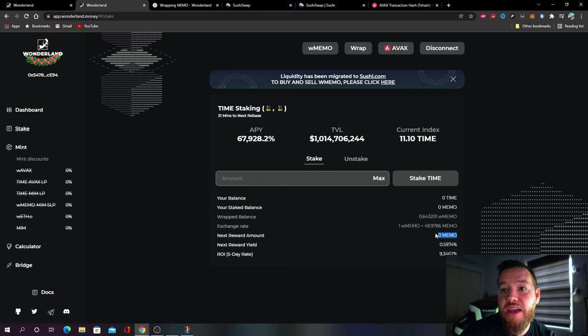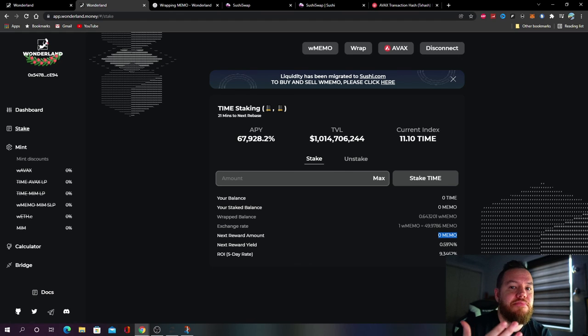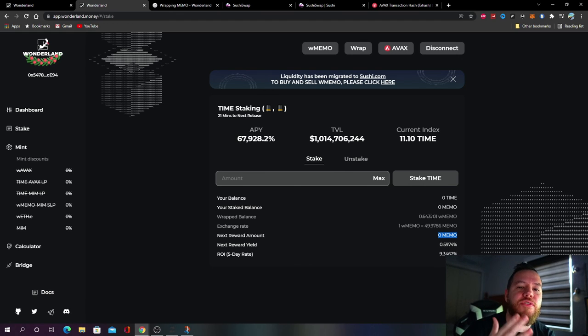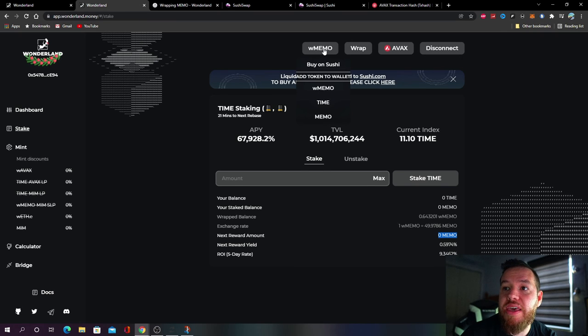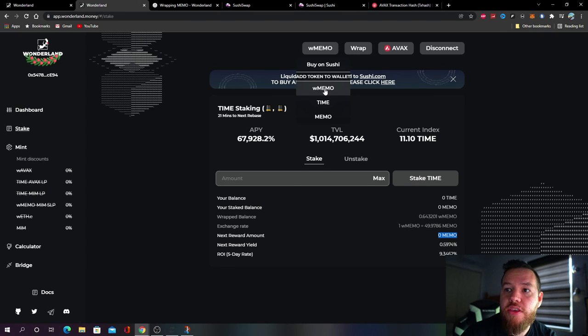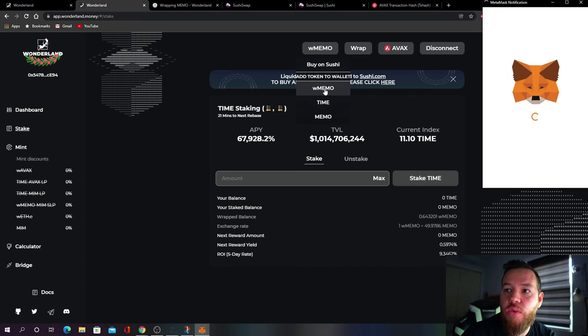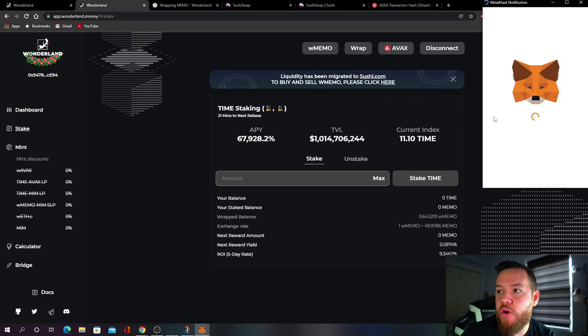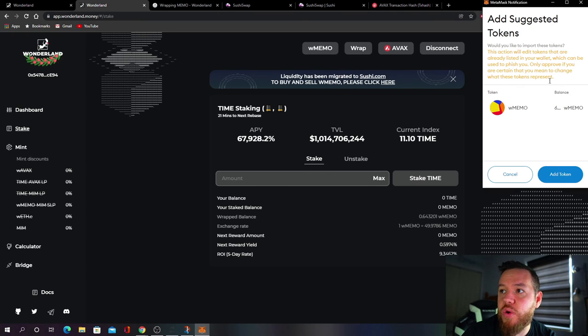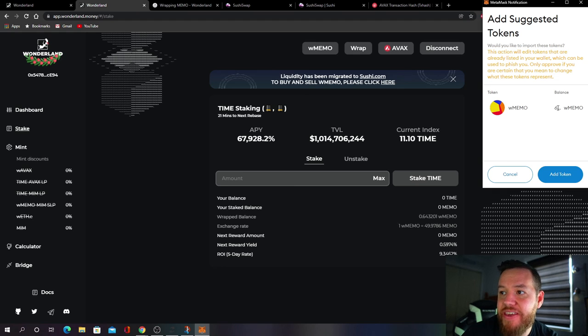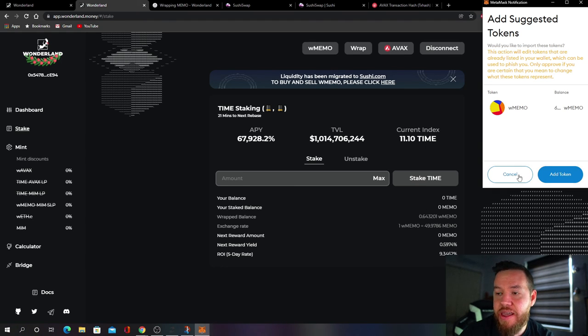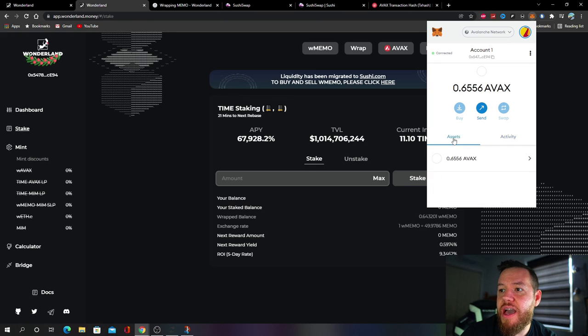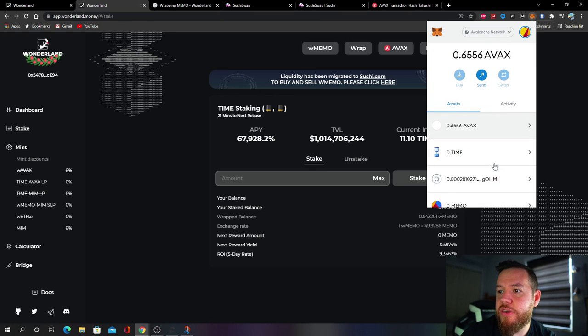Another thing that you're going to want to do is right here where it says wMEMO, just make sure to hit where it says wMEMO and add the token to your MetaMask. So I already have it added on, but if you haven't done this yet just go ahead and hit Add. Once you do that you can open up your MetaMask, go down and you're going to see the MEMO, the amount of MEMO that you have right here under Wrapped MEMO.